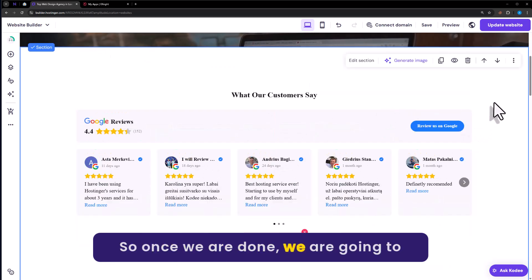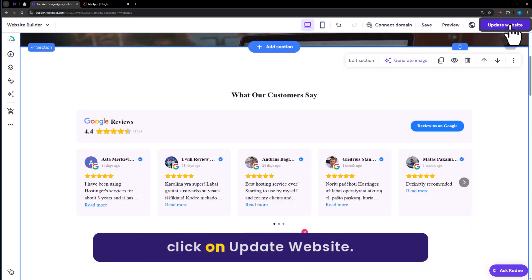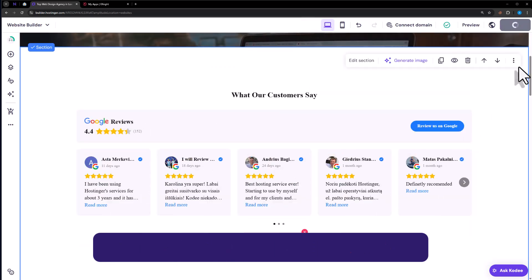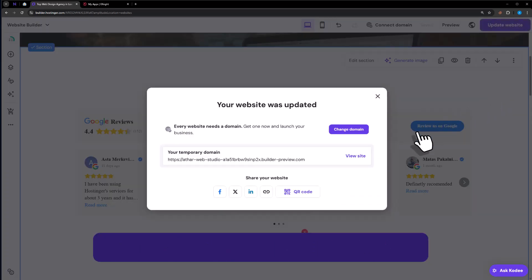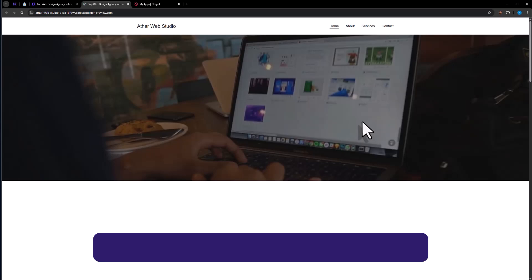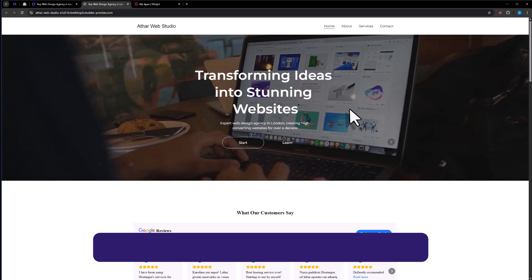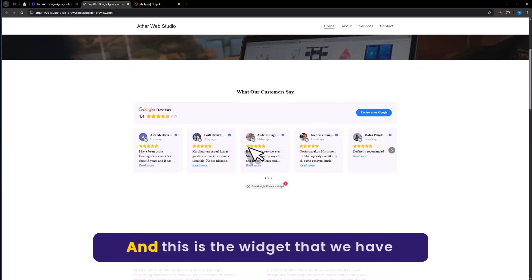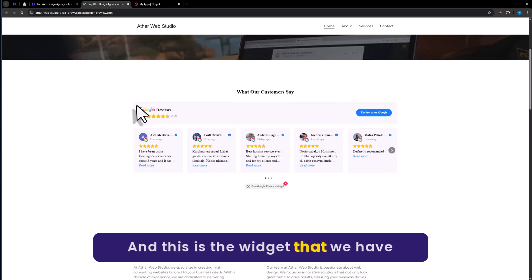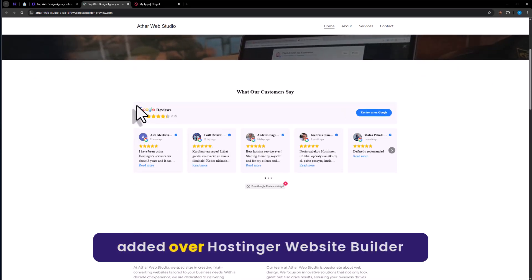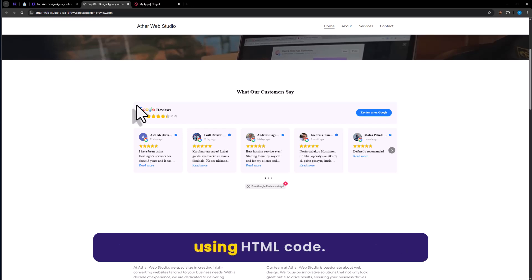So once we are done, we are going to click on Update Website. Now click on View site. And this is the widget that we have added to our Hostinger website builder using HTML code.